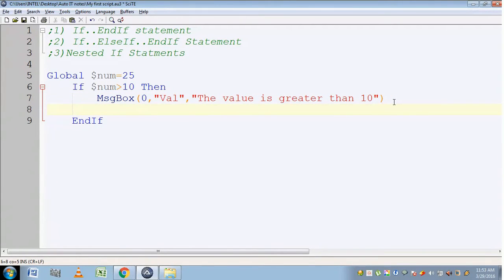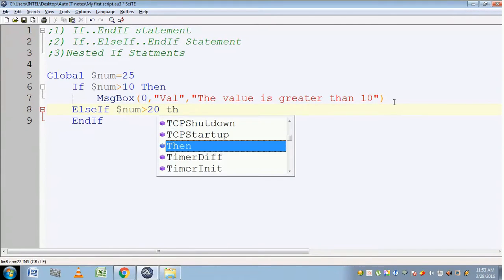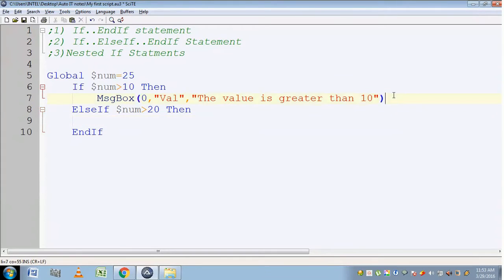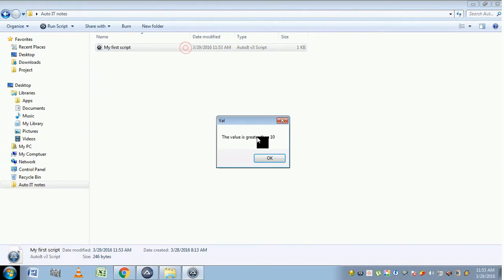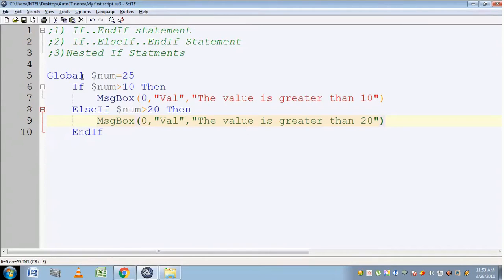Let's see how if..ElseIf..EndIf statements work. I'm checking the condition whether the variable num is greater than 20. If it is true, it should display 'the value is greater than 20'. With num as 25, let's execute it. The output is 'value is greater than 10' because first it checked the if condition, which was true, so it executed that instruction and exited the entire if..ElseIf statement.